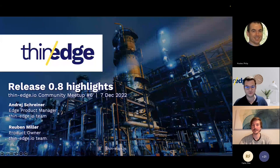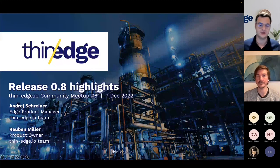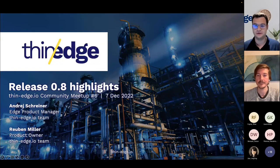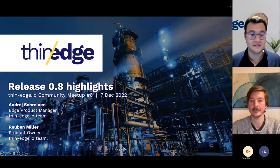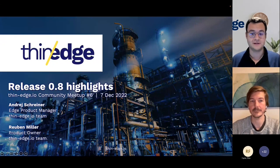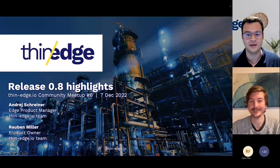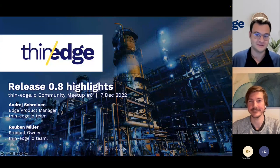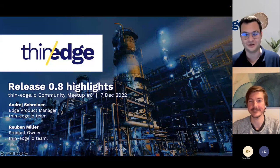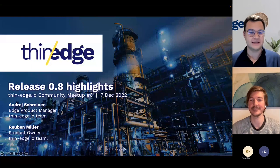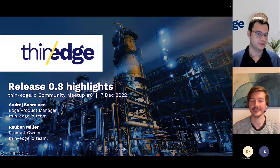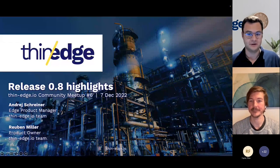Hi and welcome also from my side. I'm André Geschreiner, product manager in the Thin Edge Rail project. I'm pleased to announce to this community that Ruben Miller has joined us as the product owner for the project. We are very lucky to have him as he has deep expertise in the area of agent development and IoT device management.